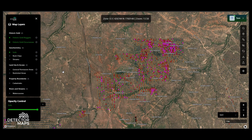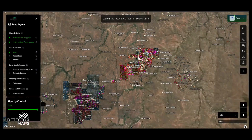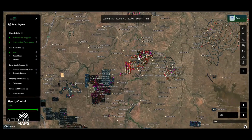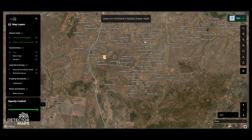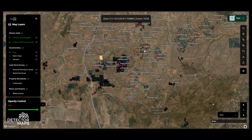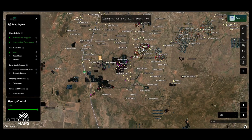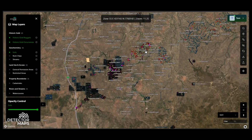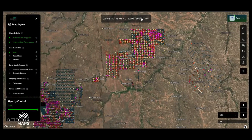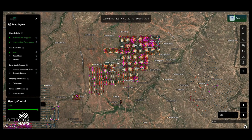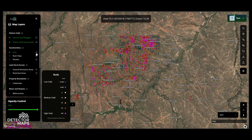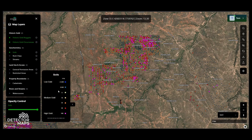Due to the size of many of these datasets, and to save on rendering speeds, most geochemistry will only appear below a zoom level of 11. Remember, your zoom level is located here in the coordinates panel.